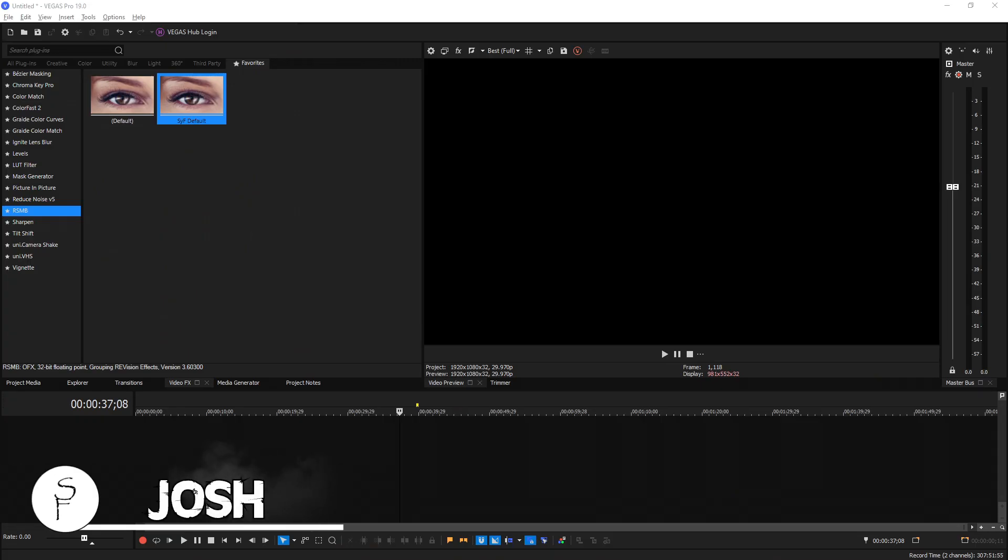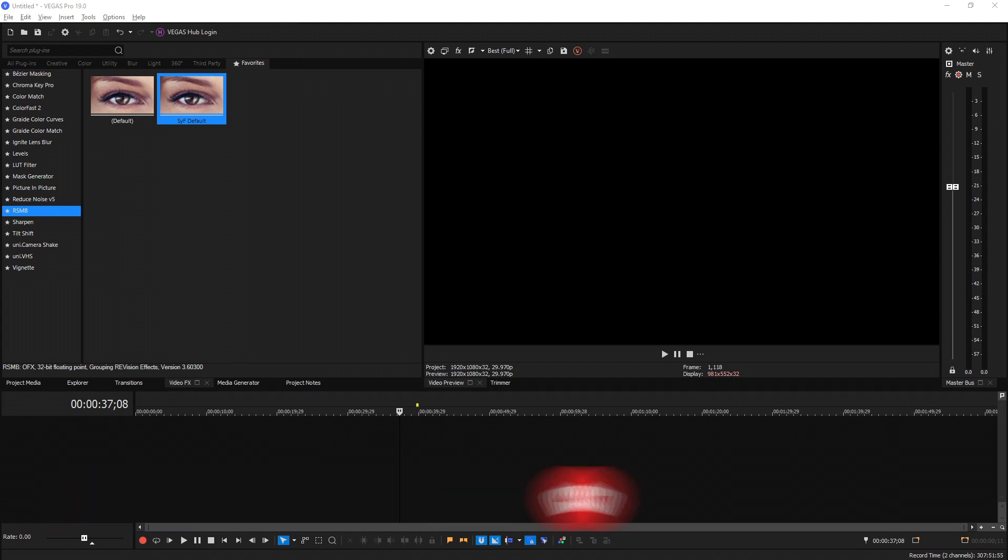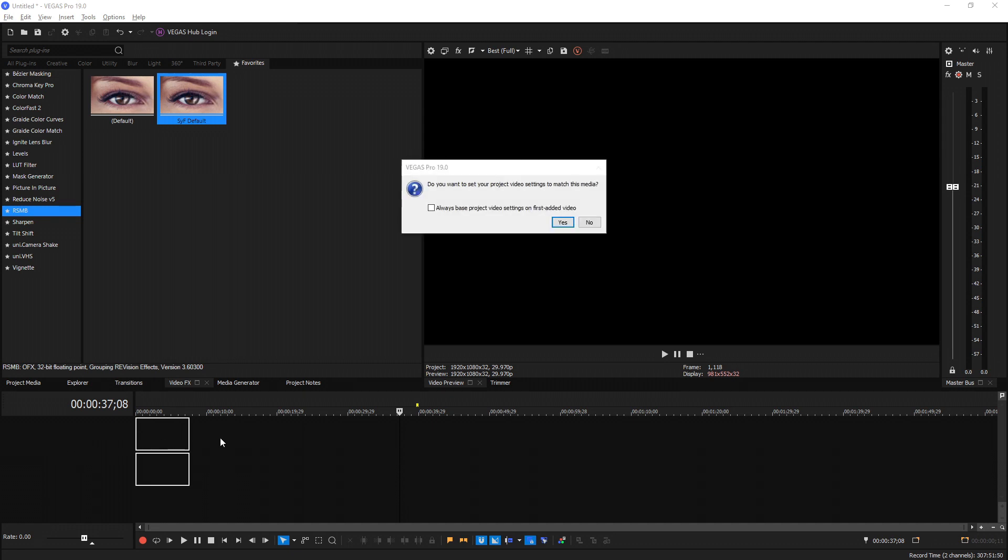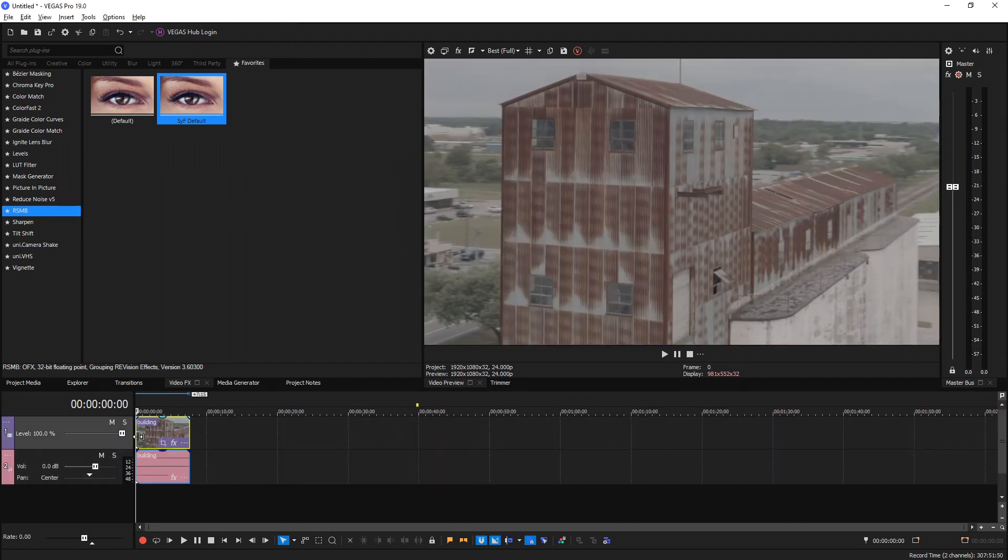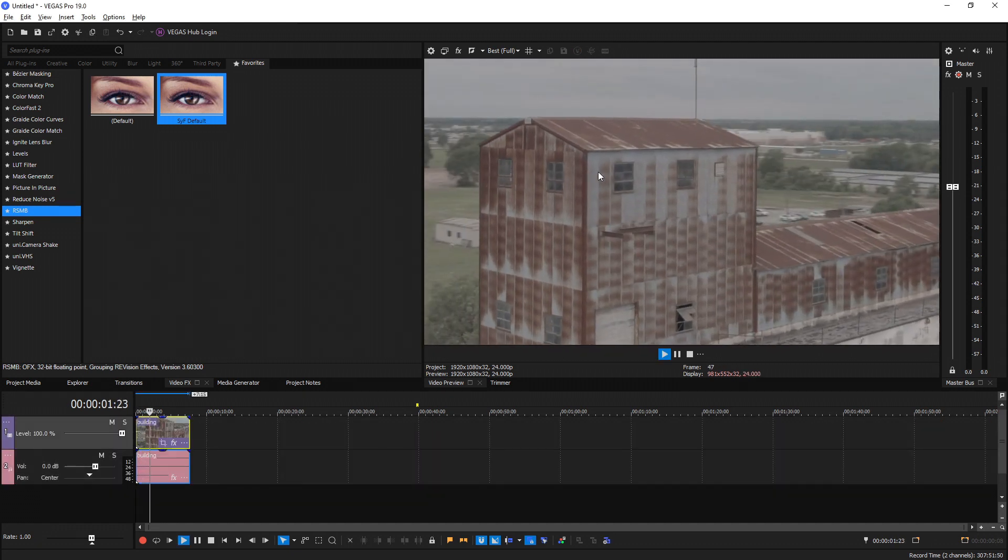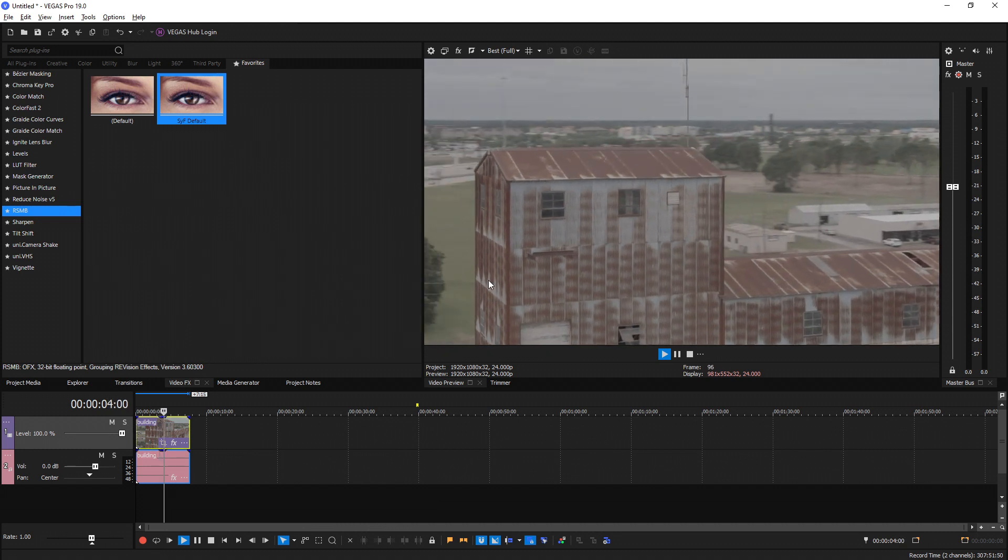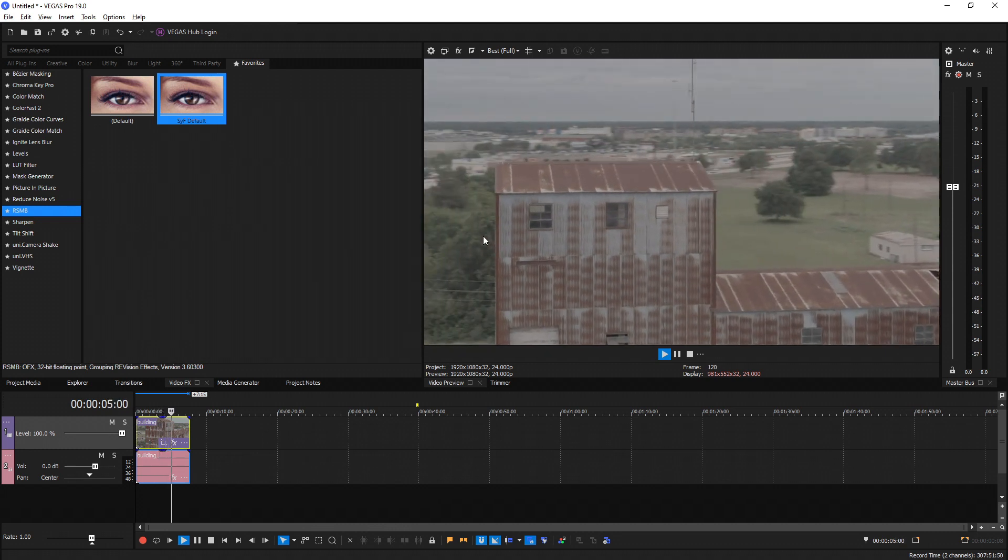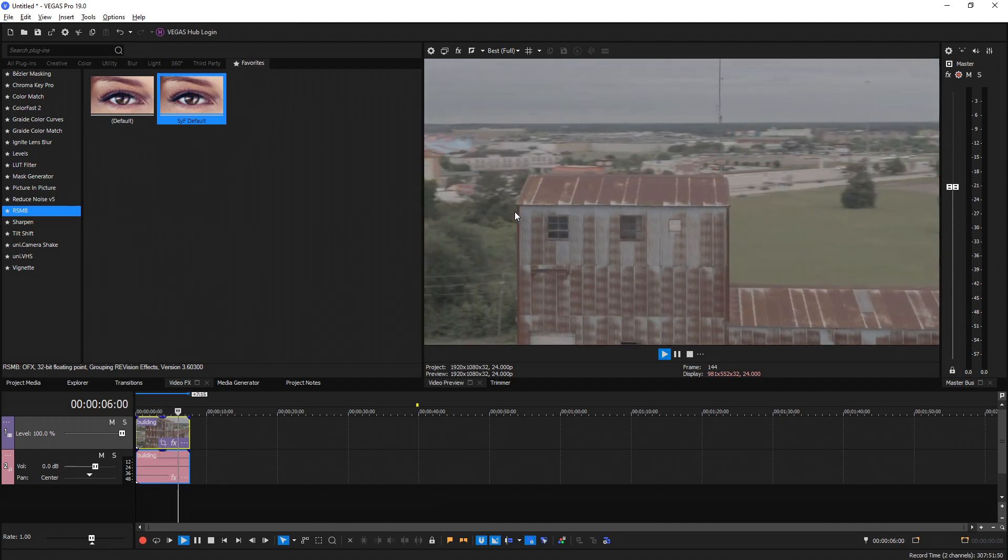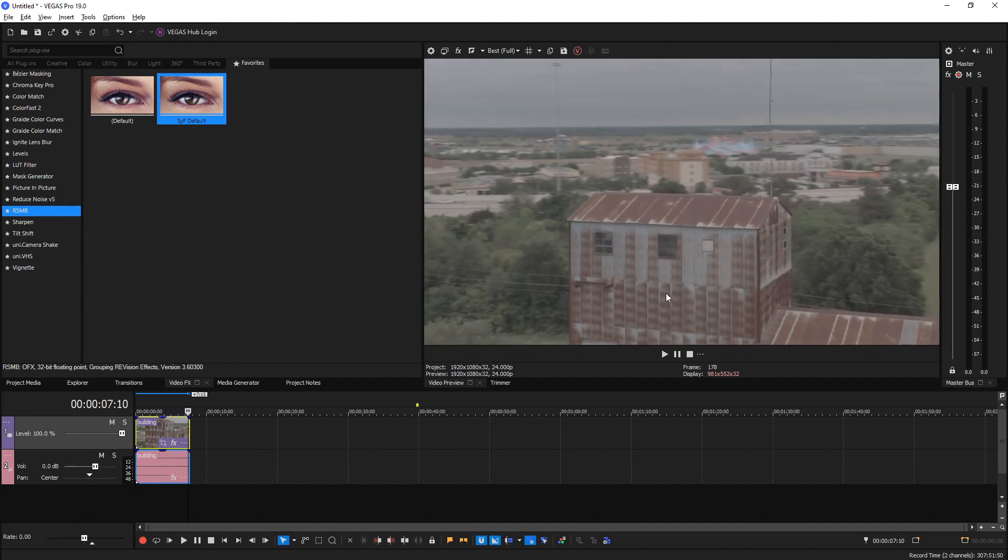What's going on everybody, Josh here with Scrapyard Films. Today I'm going to show you a Vegas Pro 19 tutorial on how to import motion tracking data from Mocha Pro, which you'll be able to apply towards pictures or text. I'm going to drag and drop a clip into Vegas - it's a drone shot I took of a building. I'm going to be tracking this wall right here. It's going to be a perspective change and a planar track, and I'm going to do it in Mocha.